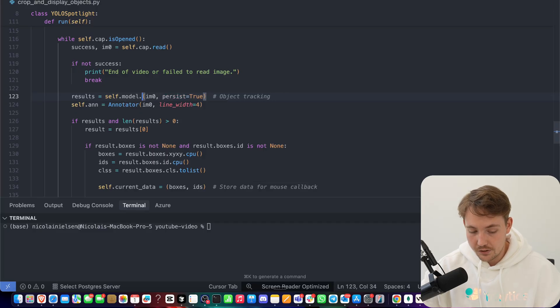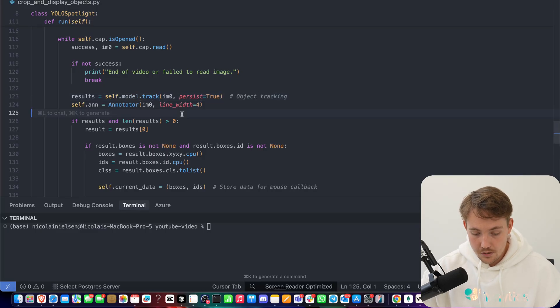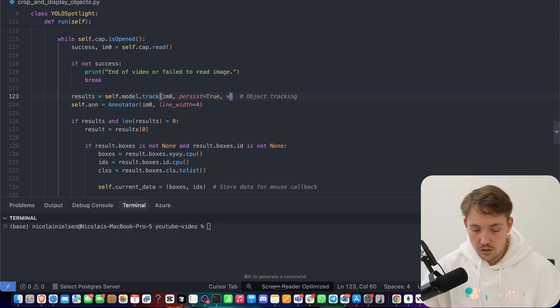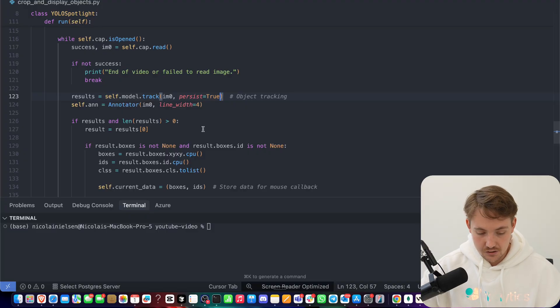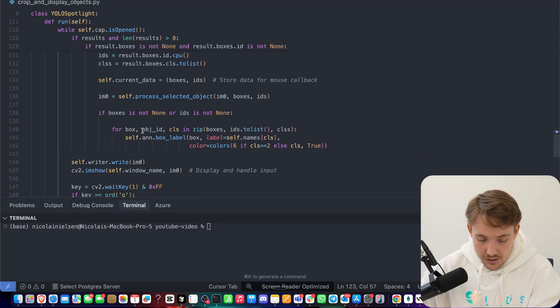You can run it directly on the model itself. We can call predict, and we can call track. So you don't really have to do anything. Here you can specify the confidence score, all these different parameters that you can see inside the Ultralytics documentation. So this is everything that we need.